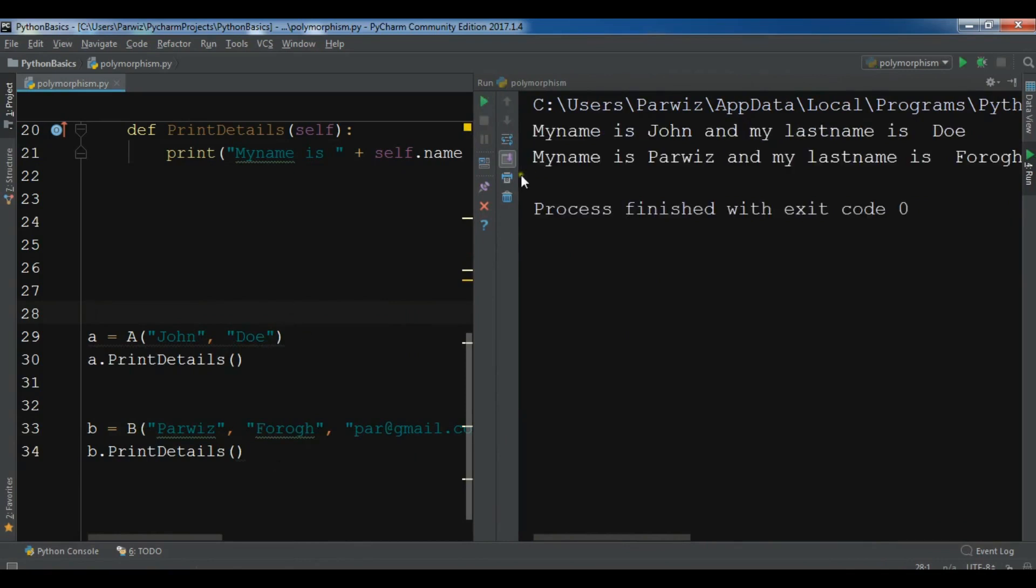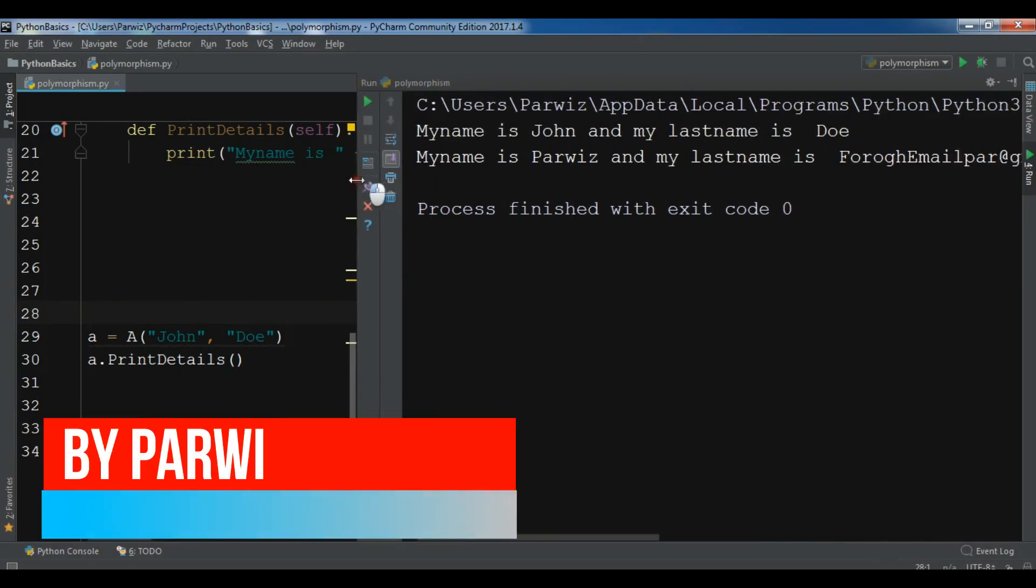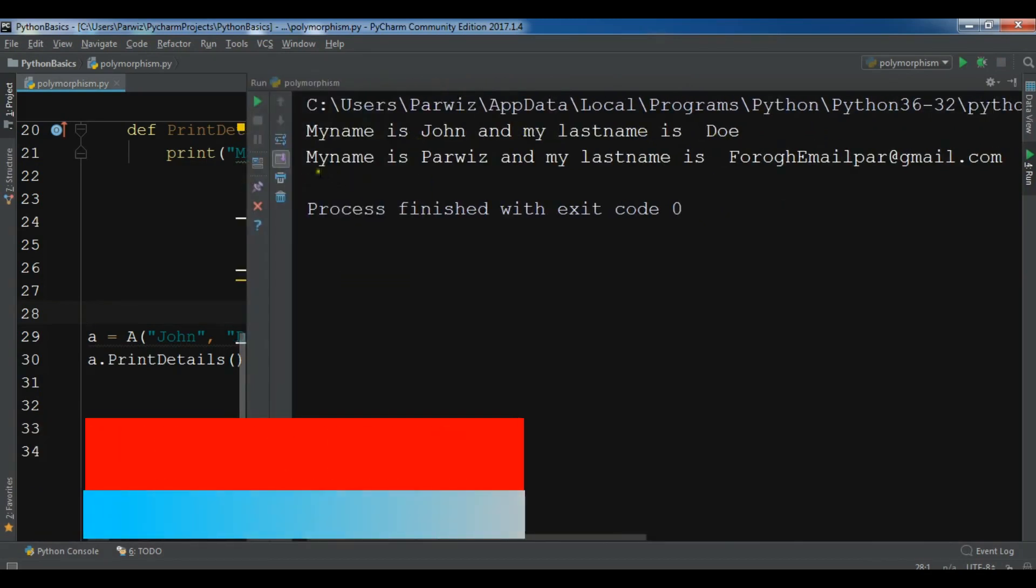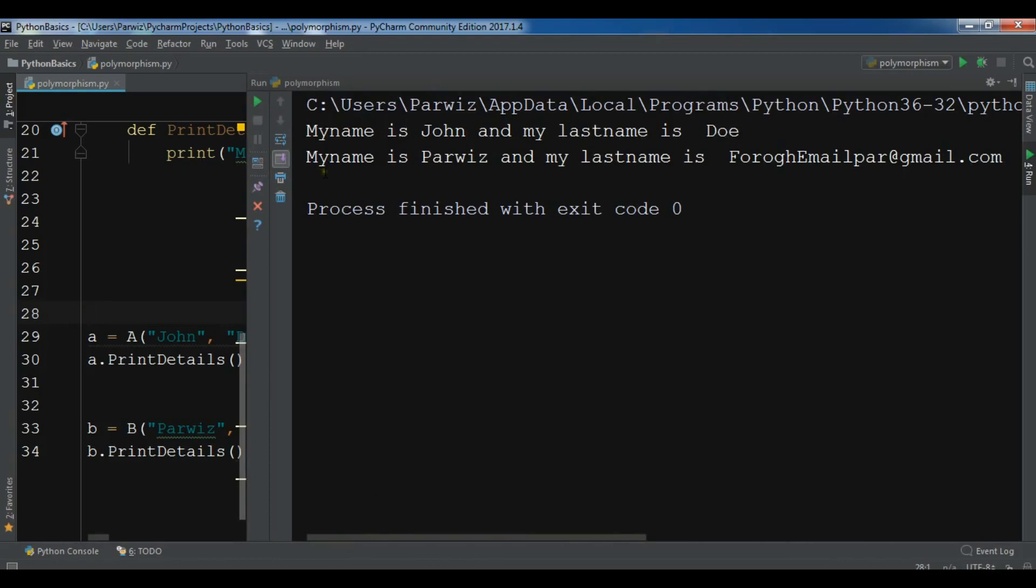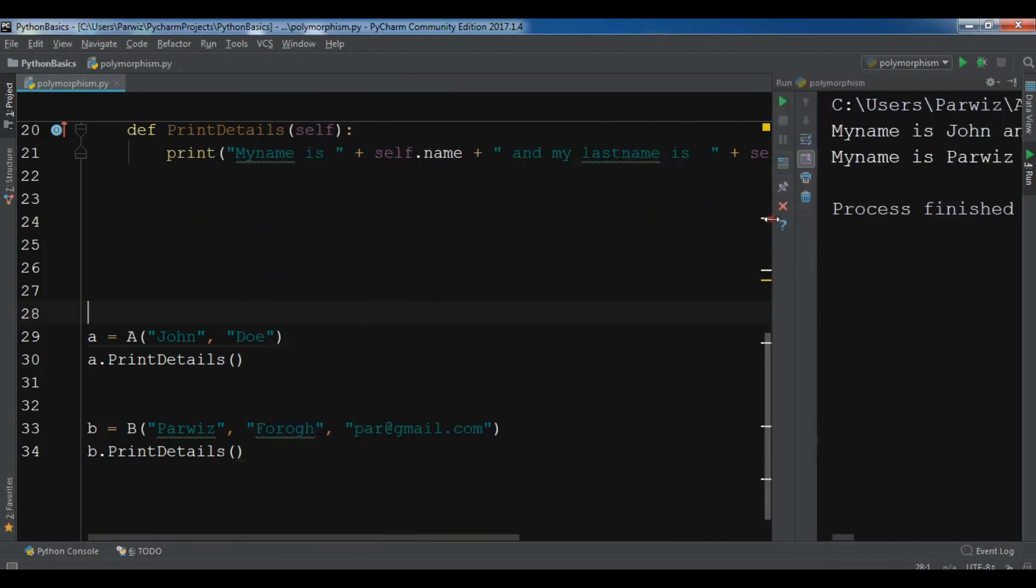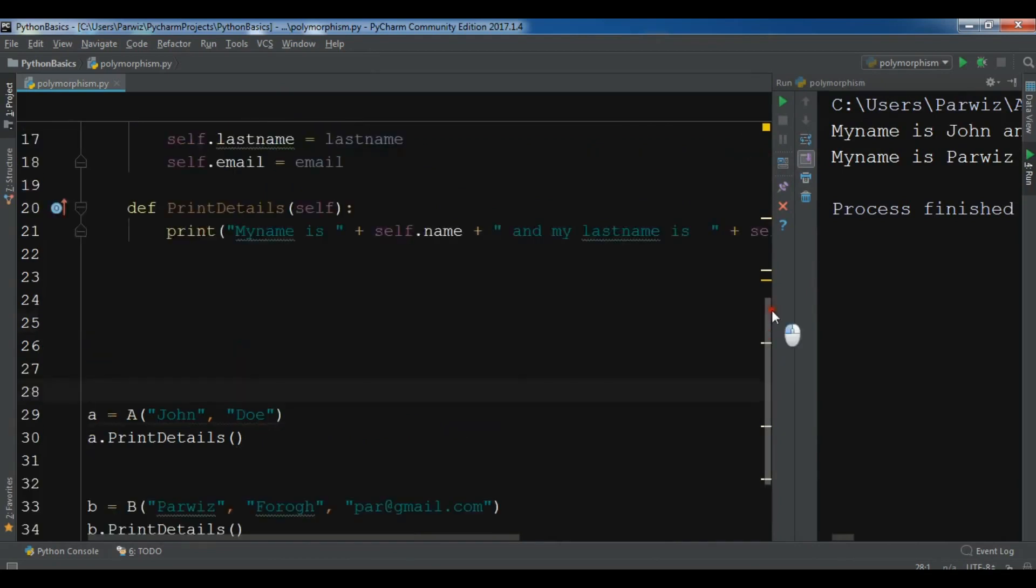Okay, now you can see for the first printDetails, we have my name is John and my lastname is Doe. But for the second, I have, because I have changed, my name is this and my lastname is this and this is the email address. So like this, you can do method overriding.